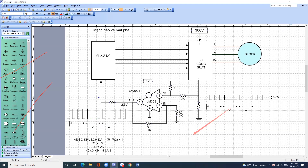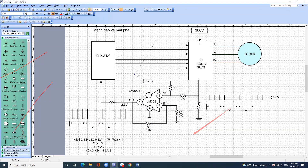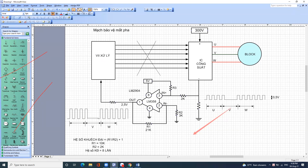Khi đưa về vi xử lý thì vi xử lý sẽ phát hiện ra là cái xung này đang bị đứt quãng, và ngay lập tức nó ngắt toàn bộ những lệnh này đi rất nhanh. Cho nên chúng ta thấy nếu mà các máy có mạch bảo vệ mất pha thì lốc nó chỉ chạy độ 2 giây rồi ngắt thôi.